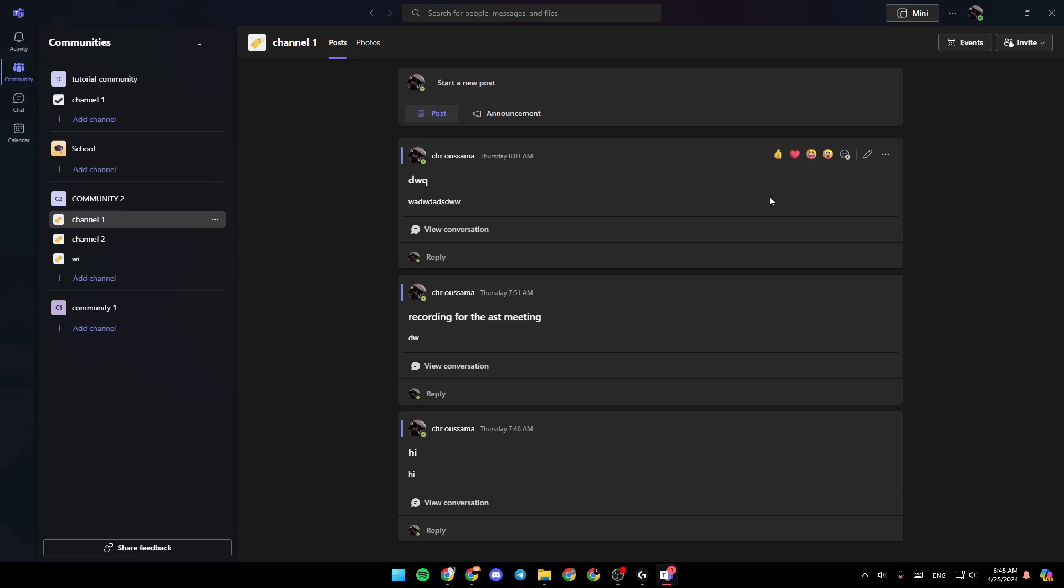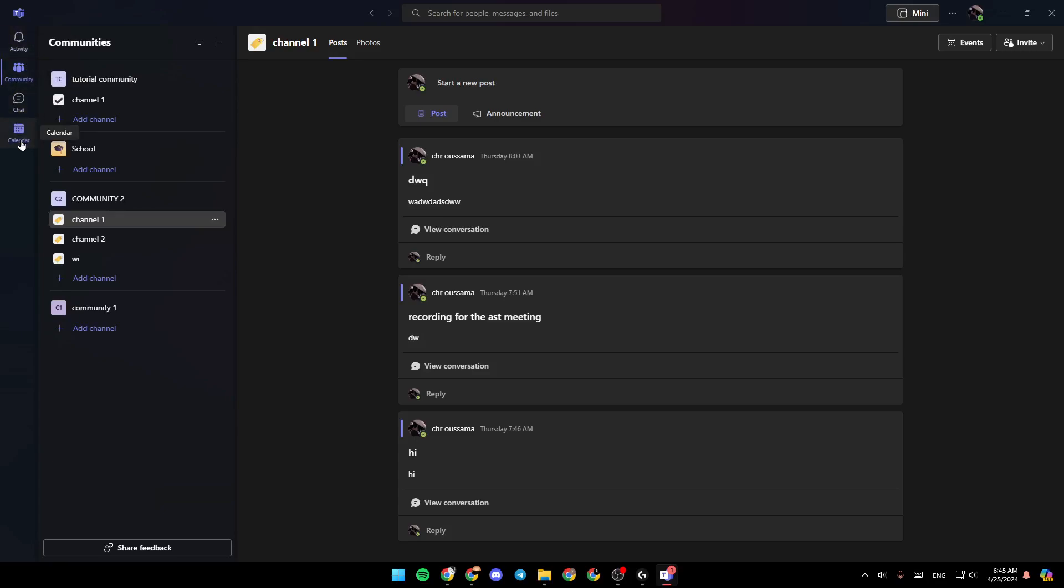As you can see, I'm right now in Microsoft Teams, and this is how the homepage looks like. So right here in the left side of your screen, you're going to find all the sections. There is the activity section, community, chat, and lastly, the calendar.